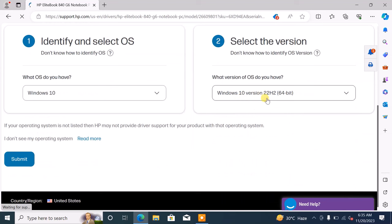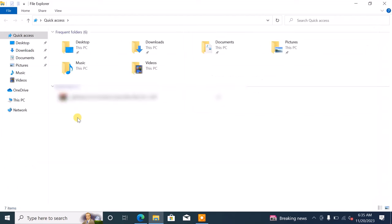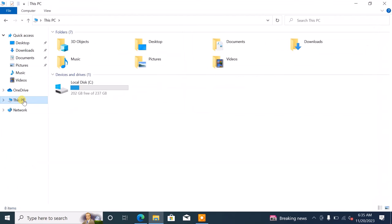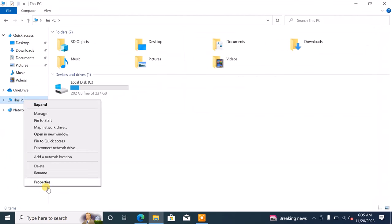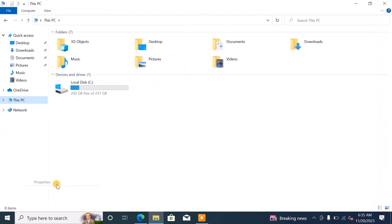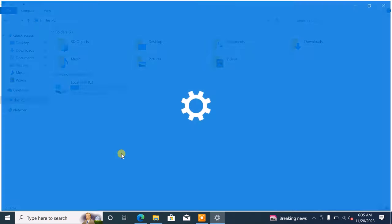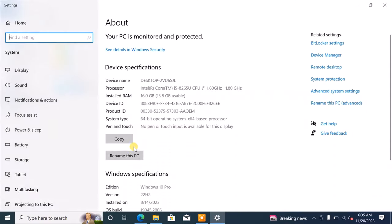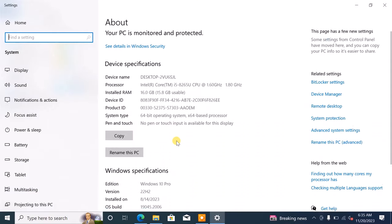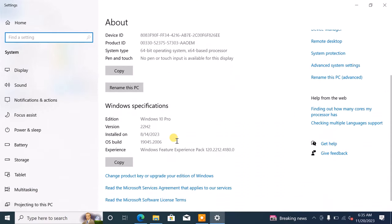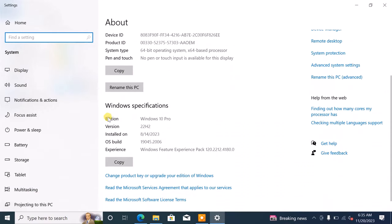If you are not sure about your Windows edition and version, follow these steps. Click on File Explorer, navigate to This PC, right click and select Properties. Scroll down to Windows specification to find your Windows edition and version.